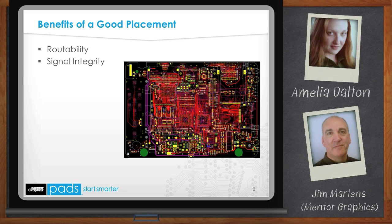Secondly, better signal integrity, thus better performance. Good placement will lead to shorter traces and fewer vias. If your design requires length-constrained nets, placement plays a big part. What happens if a net between two components has a requirement to be less than two inches and the components are placed on opposite sides of the board, five inches apart? That constraint will never be met. With today's high data rates such as DDR, SATA, SERDES, and other technologies, the parasitic effects of vias can seriously affect the signal integrity of a trace. Eliminating or minimizing vias on these traces is critical.